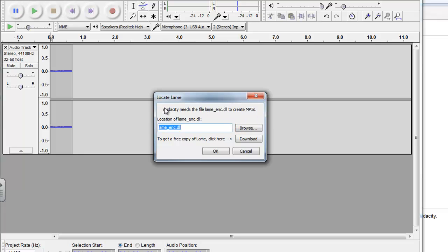So if you're getting an error dialog that looks like this, Audacity needs file lame enc to create mp3s, we can show you how to do that here.